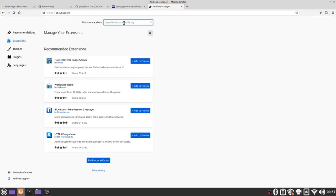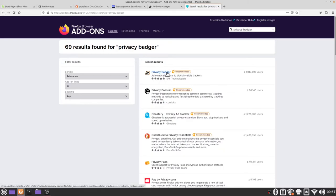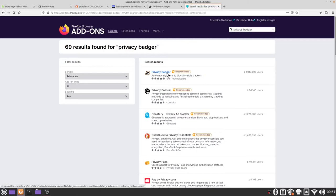The first add-on that I'm going to add is privacy badger. I'm going to type in privacy badger and press enter and here we have some Firefox search results which are all consisting of different extensions. I'm going to click on privacy badger because that's the one I'm looking for and then we'll be brought to a page that tells us a little bit more about privacy badger and what it does.